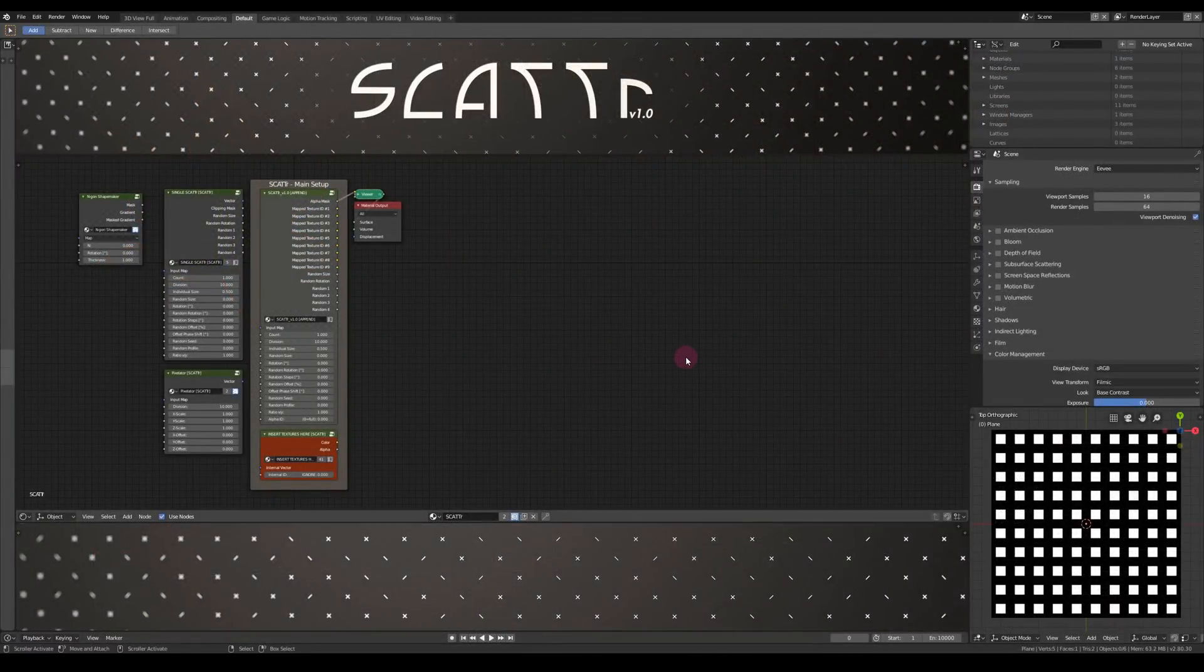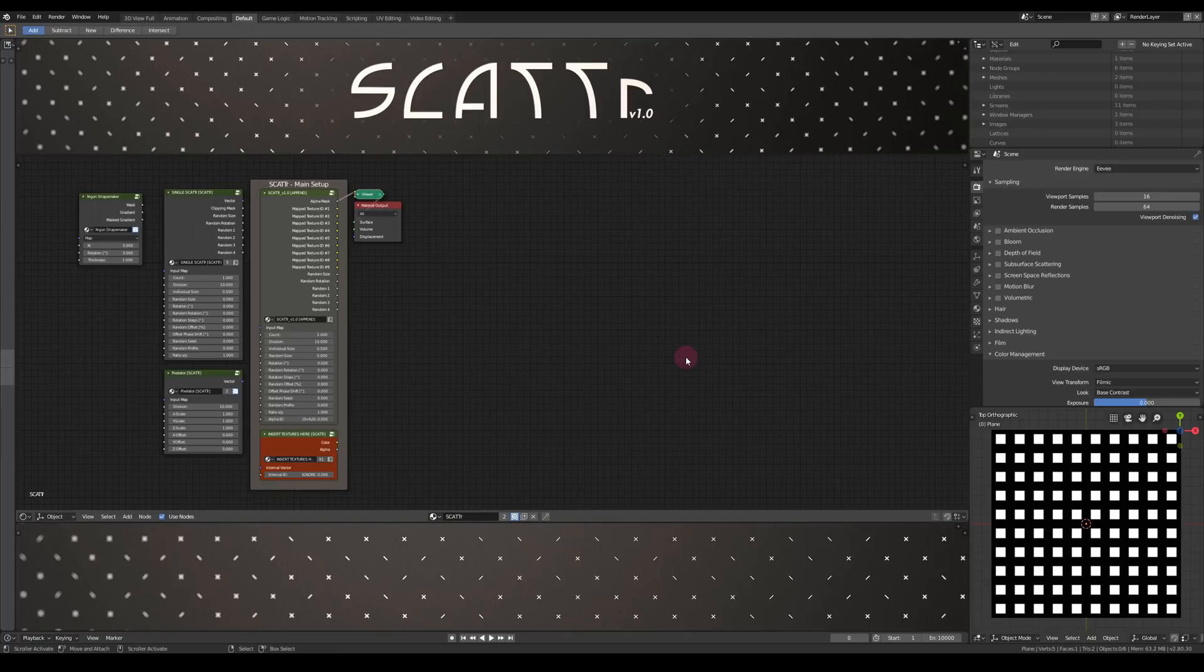Okay, I'm here on Blender 2.8. I'm going to show you how it works, but you can use Scatter with 2.79 as well. You won't be able to open the blend file though, you have to append Scatter with 2.79.